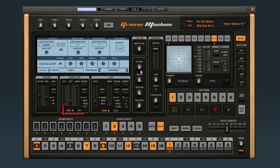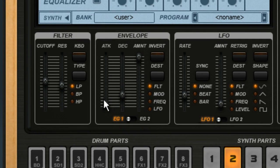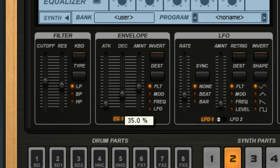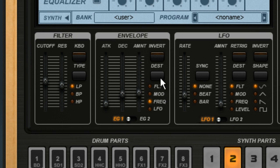You also have two assignable envelope generators for every part. This one is a little more stripped down — you only have controls for attack and decay, plus an amount slider to determine how dramatically the effect is applied. But you can make this envelope control all kinds of things: you can route it to the filter cutoff frequency, the amount of modulation, the frequency filter, or the speed of the LFO, which we'll cover in another video.